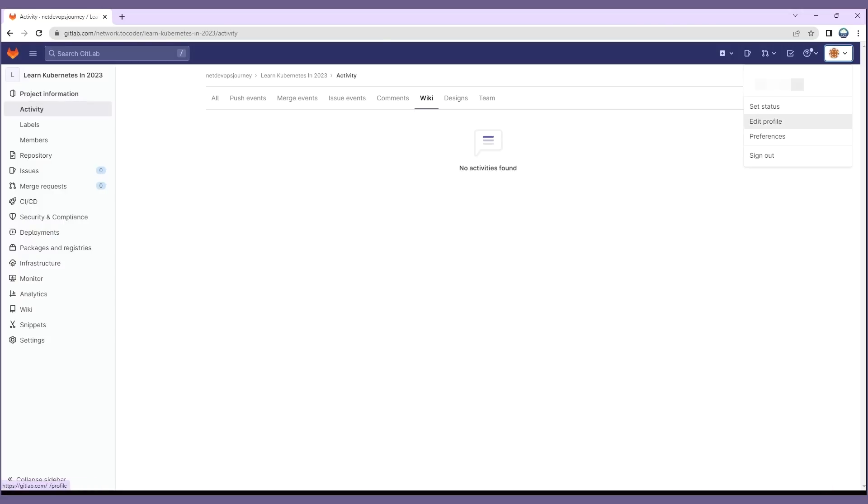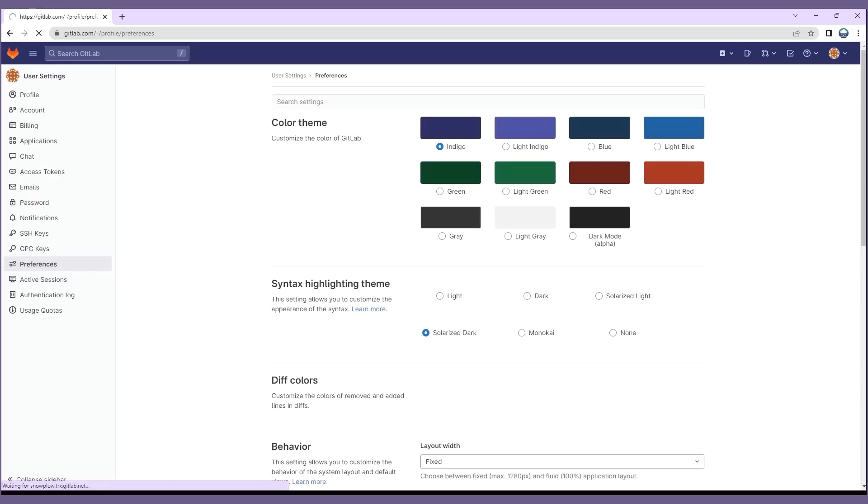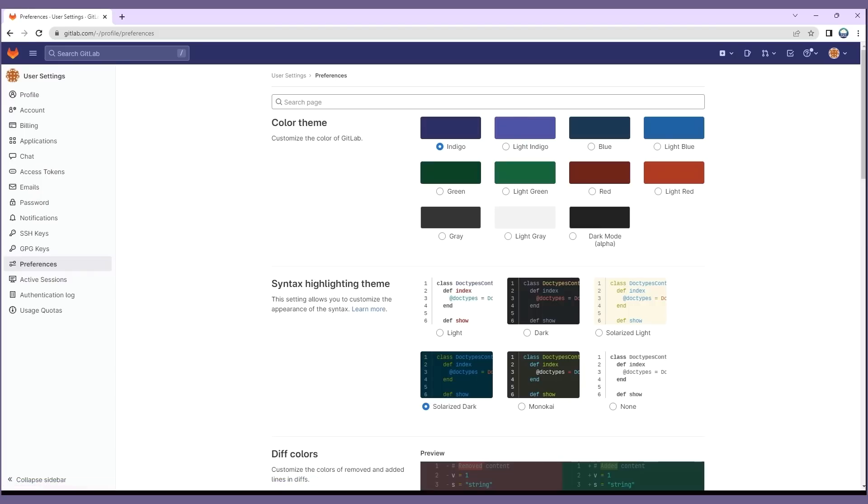Once you're on GitLab, the first step would be to configure the SSH key pair. We actually need a public key. It helps us to authenticate with GitLab without providing your username and password each time you interact with the servers.